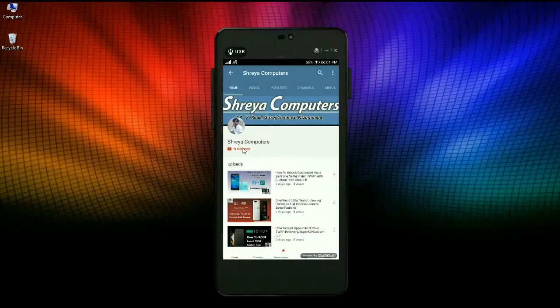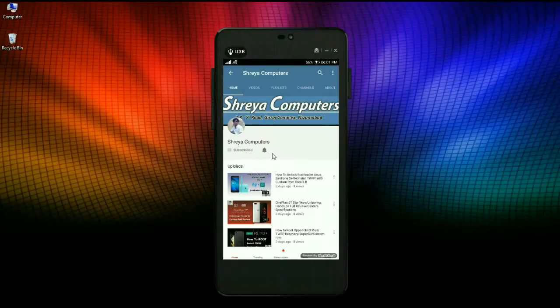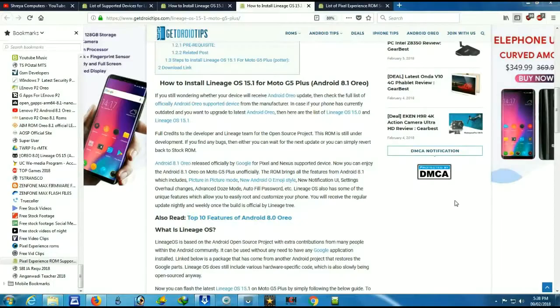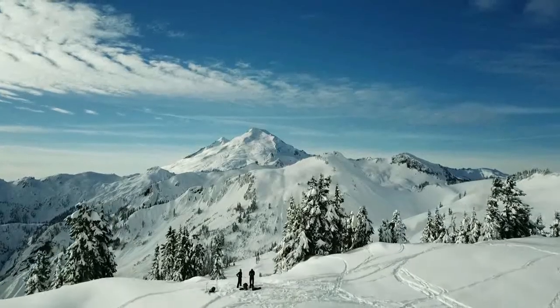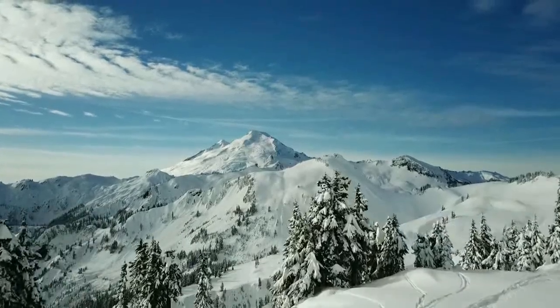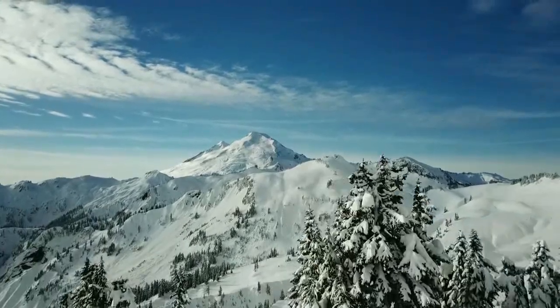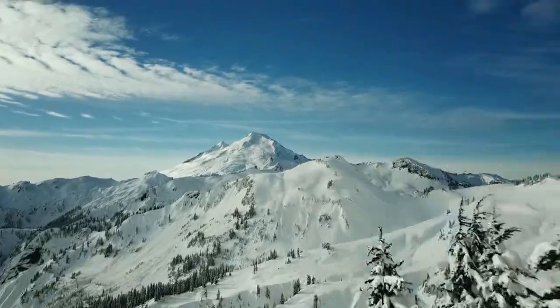Let's try our Sreya Computer Channel and press the bell icon to watch the latest technology videos first. Hi friends, my name is Shyam and you are watching Sreya Computer Tech Channel.